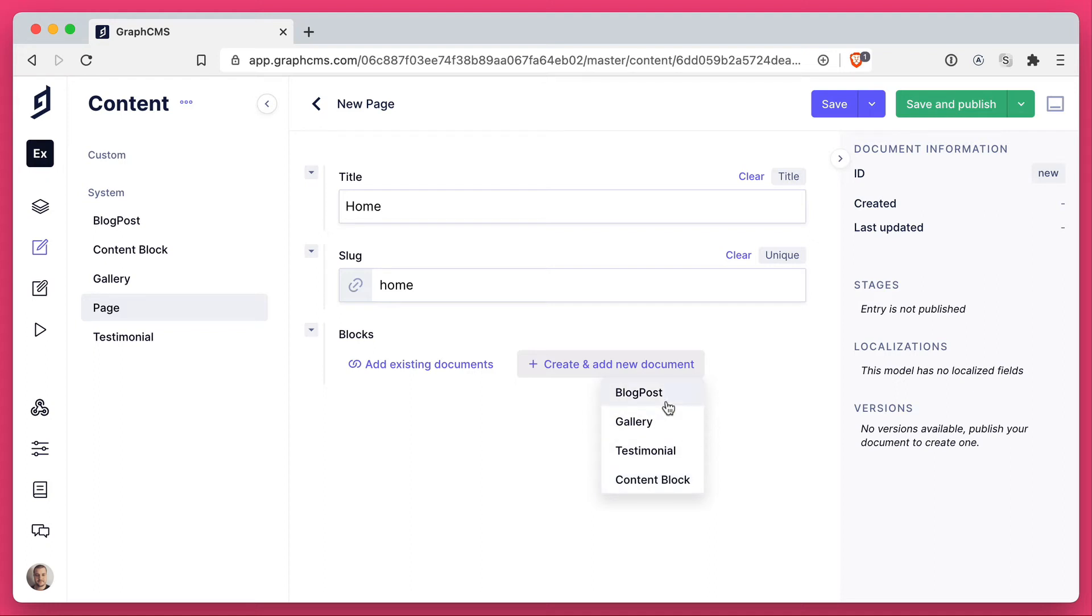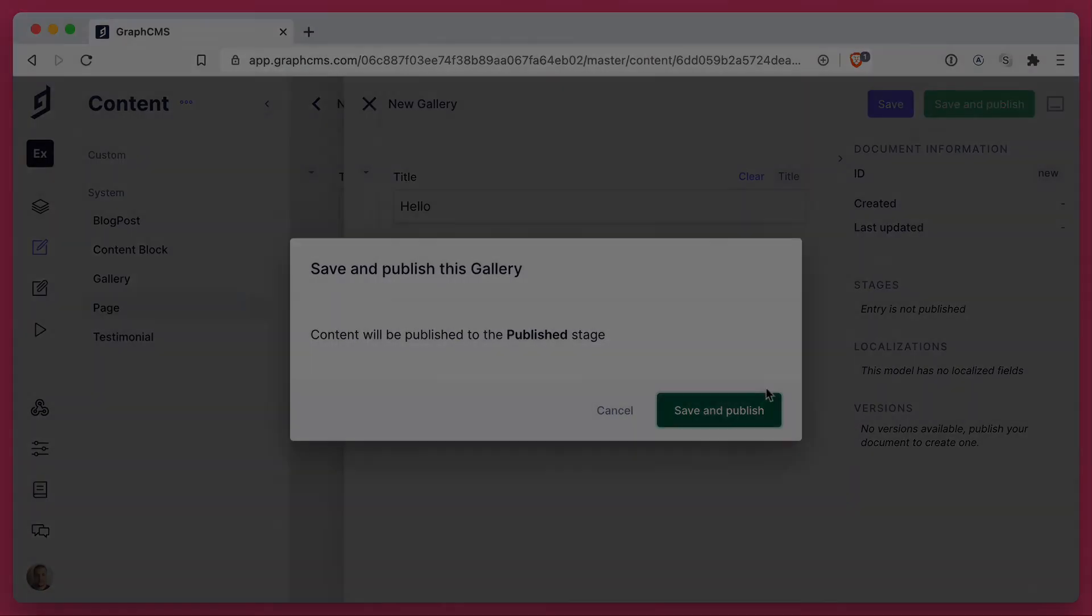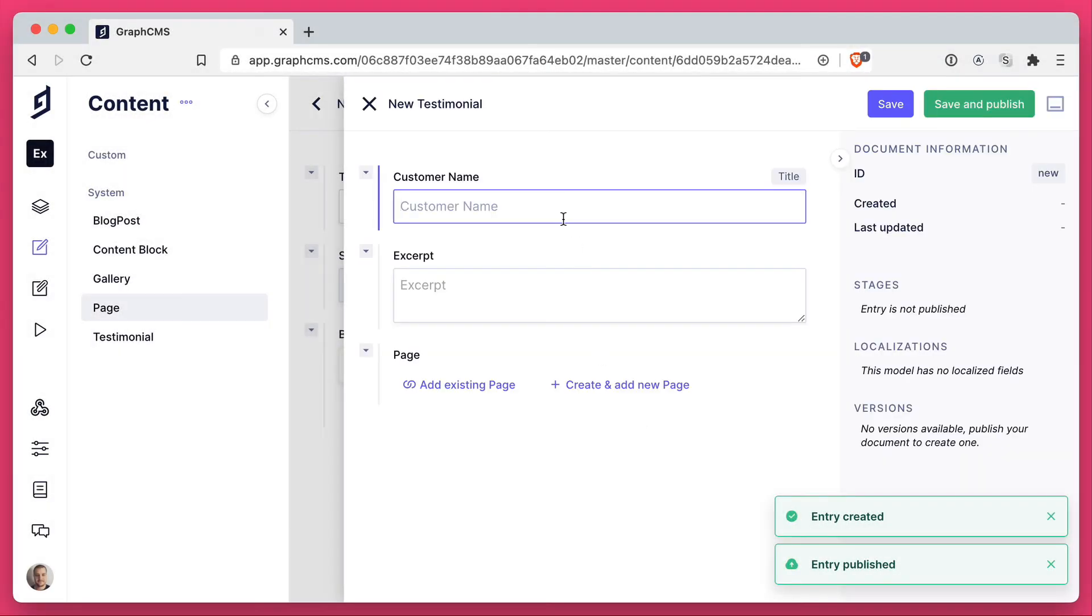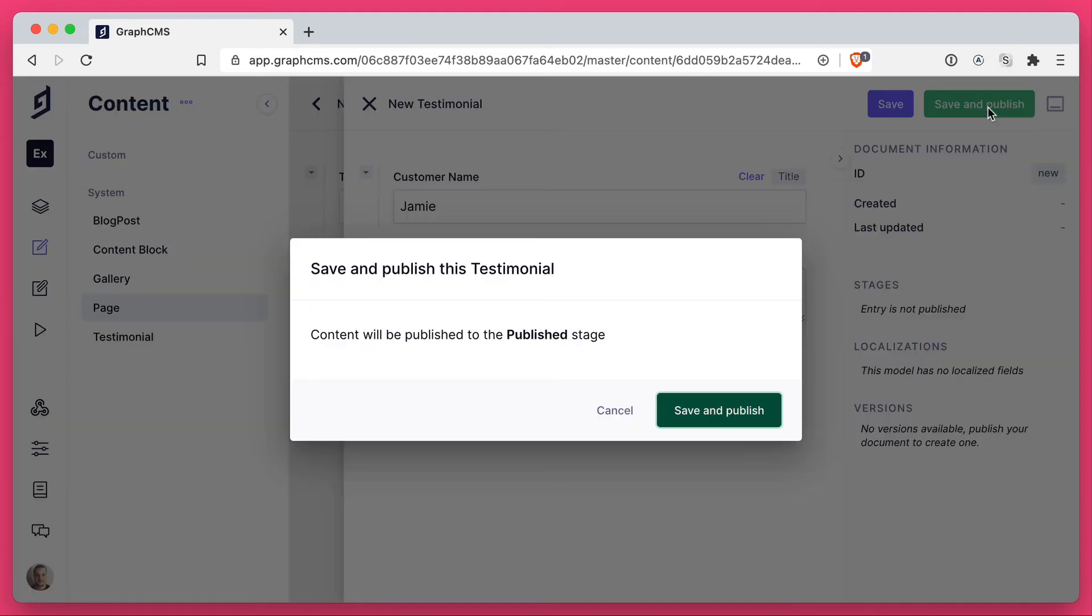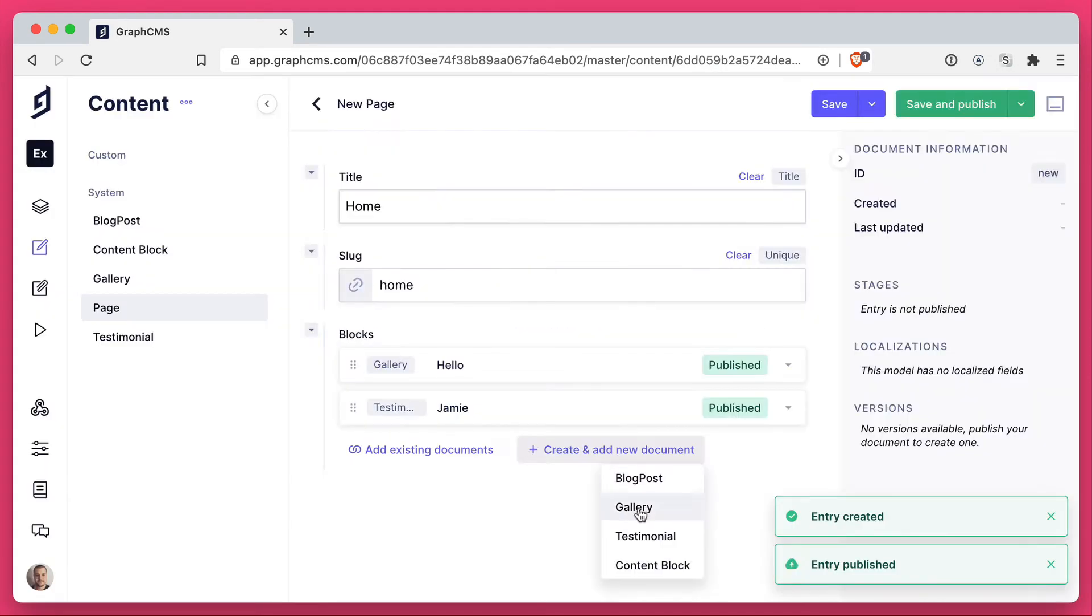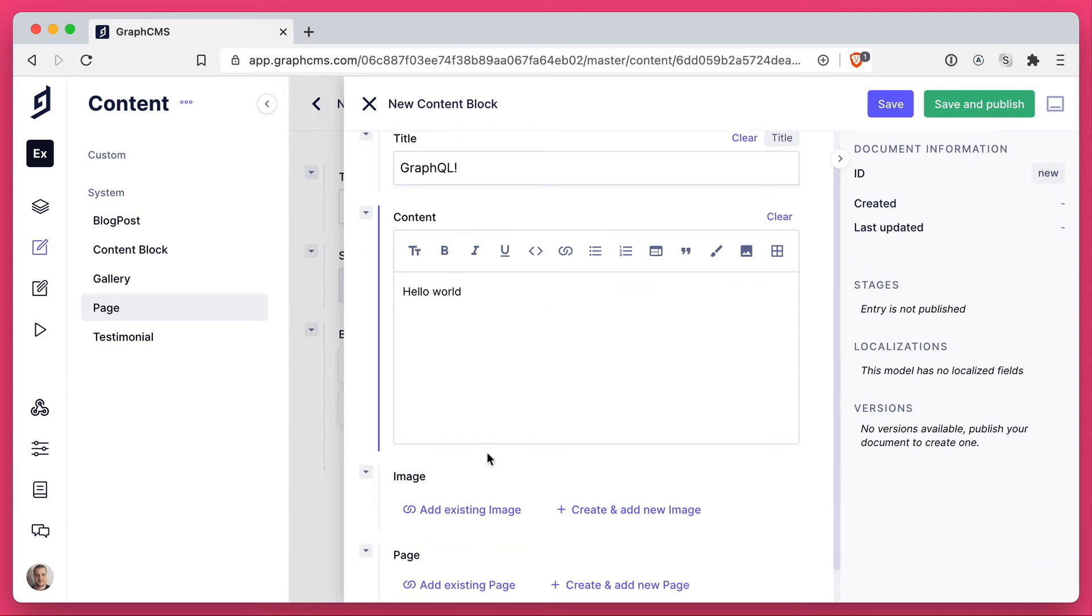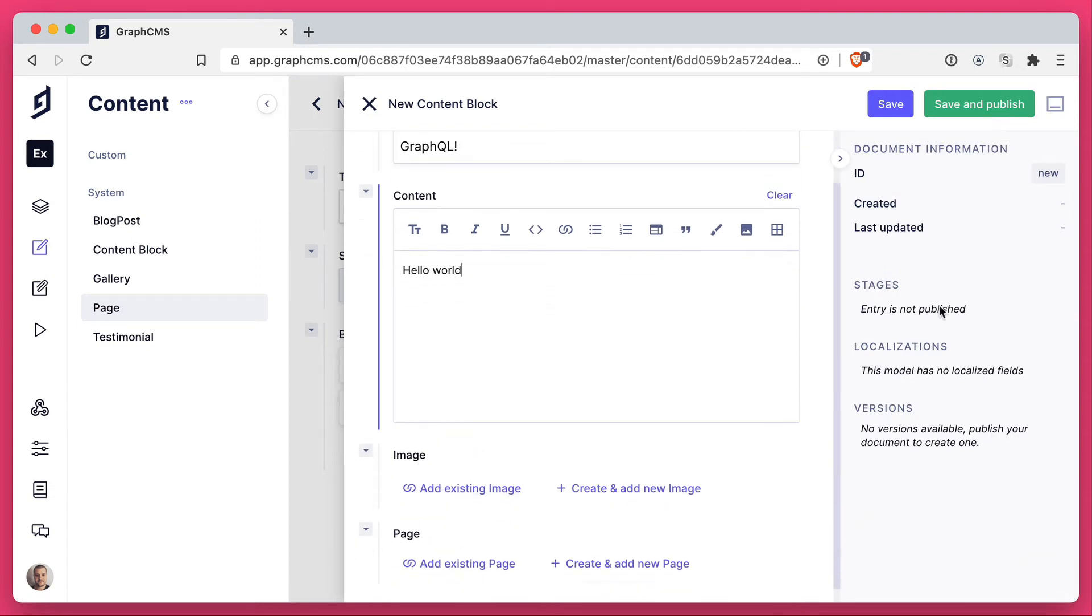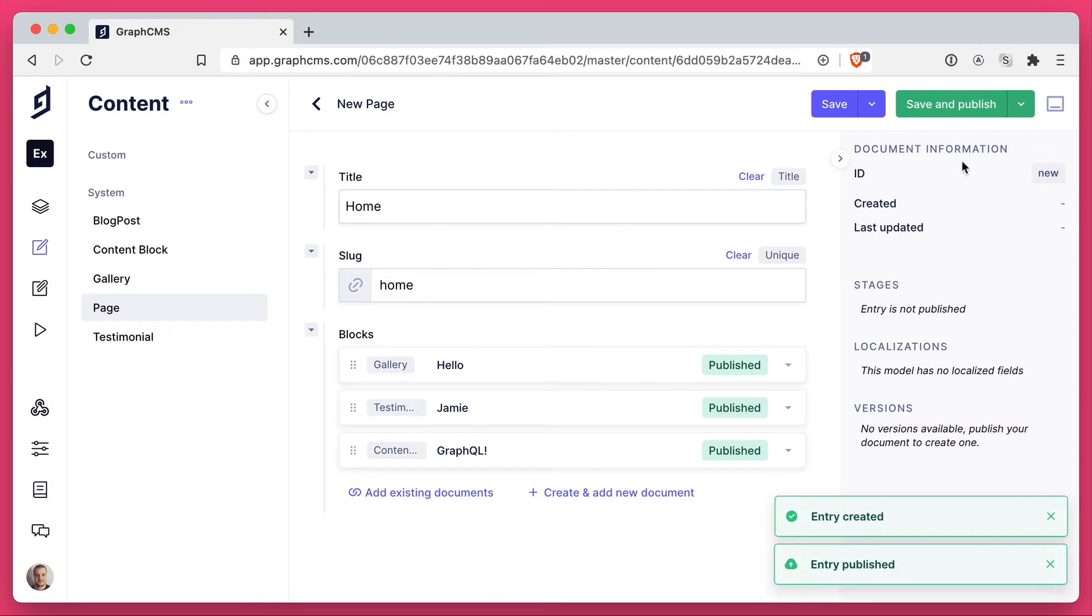So let's go ahead and we will create a new gallery. Let's just give this some text of hello. We'll not connect an image, but we'll save and publish. Then let's go ahead and let's create a new testimonial. And then we'll go ahead and save and publish that testimonial. Then let's create one final content block. You can choose to add images. If you wish, we'll save and publish this without.